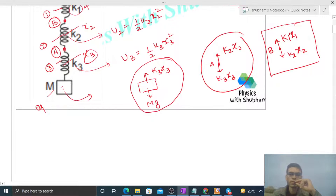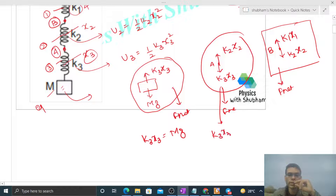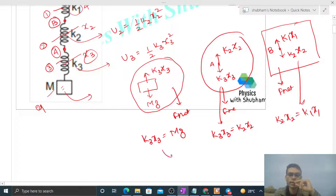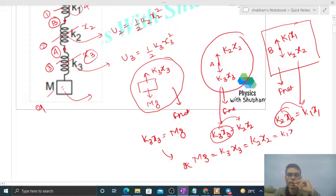Since the system is in equilibrium, the net force on each free body diagram is zero. From the block: K3 X3 equals Mg. From point A: K3 X3 equals K2 times X2. From point B: K2 X2 equals K1 times X1. So we get: Mg equals K3 X3 equals K2 X2 equals K1 X1.